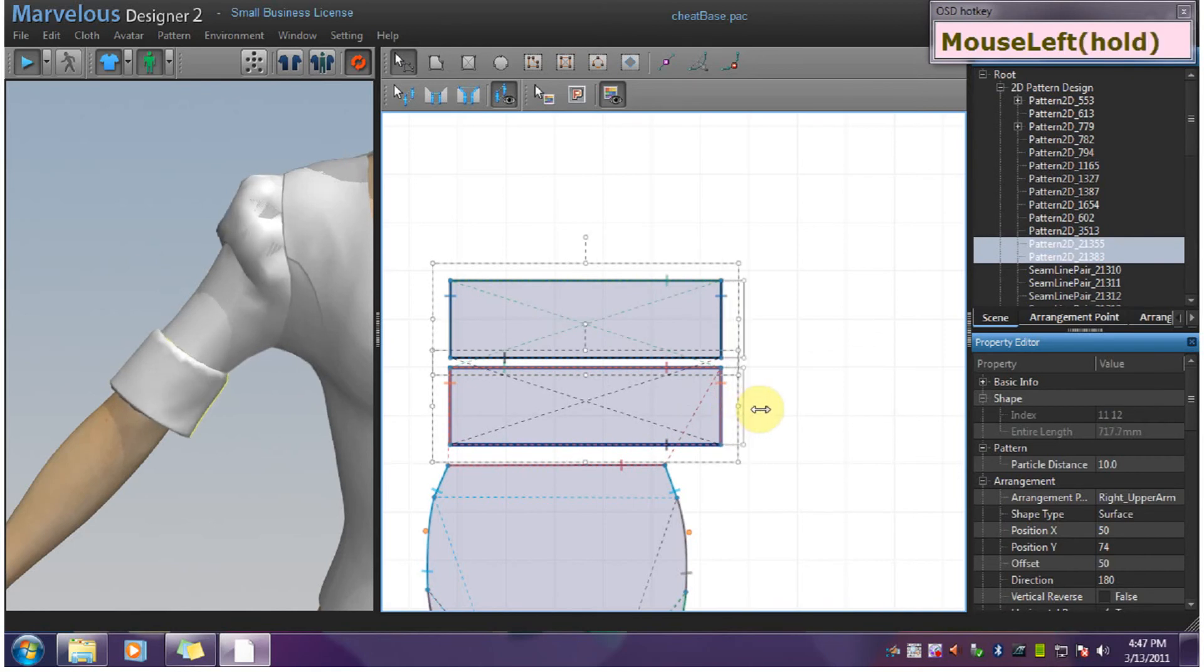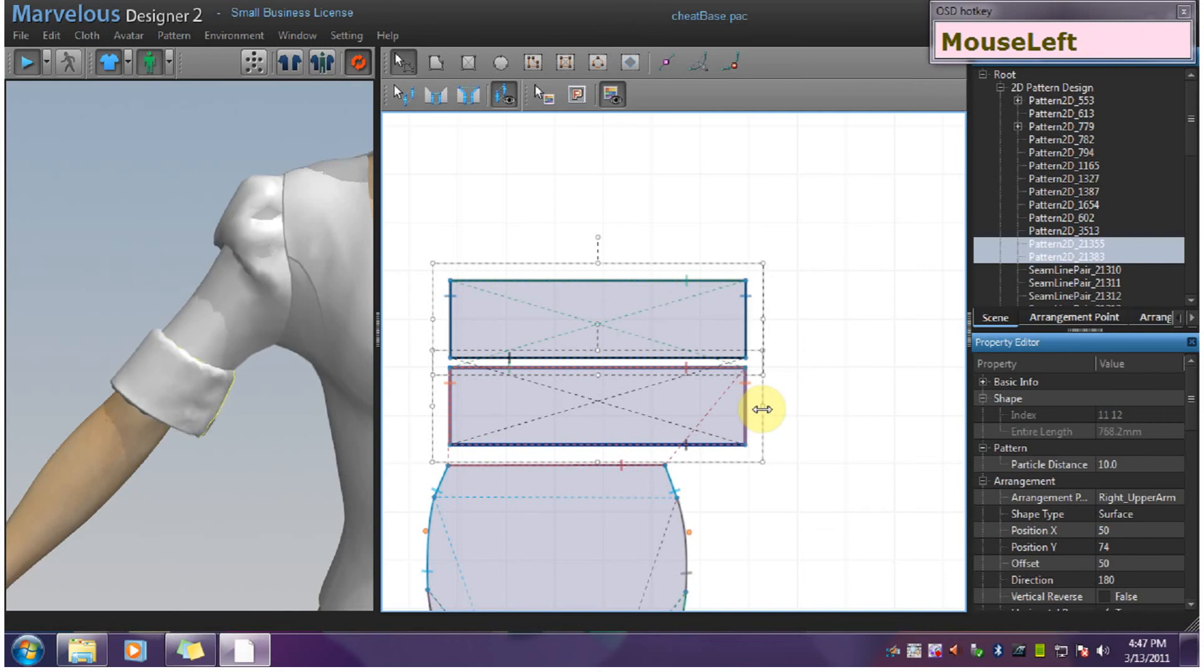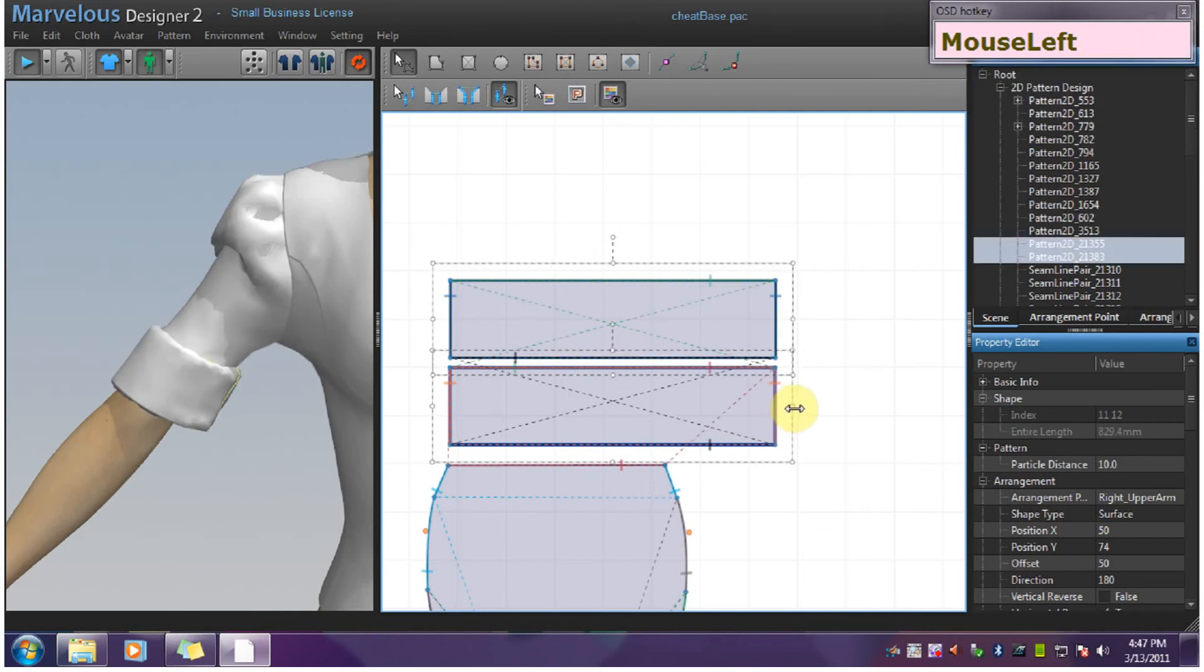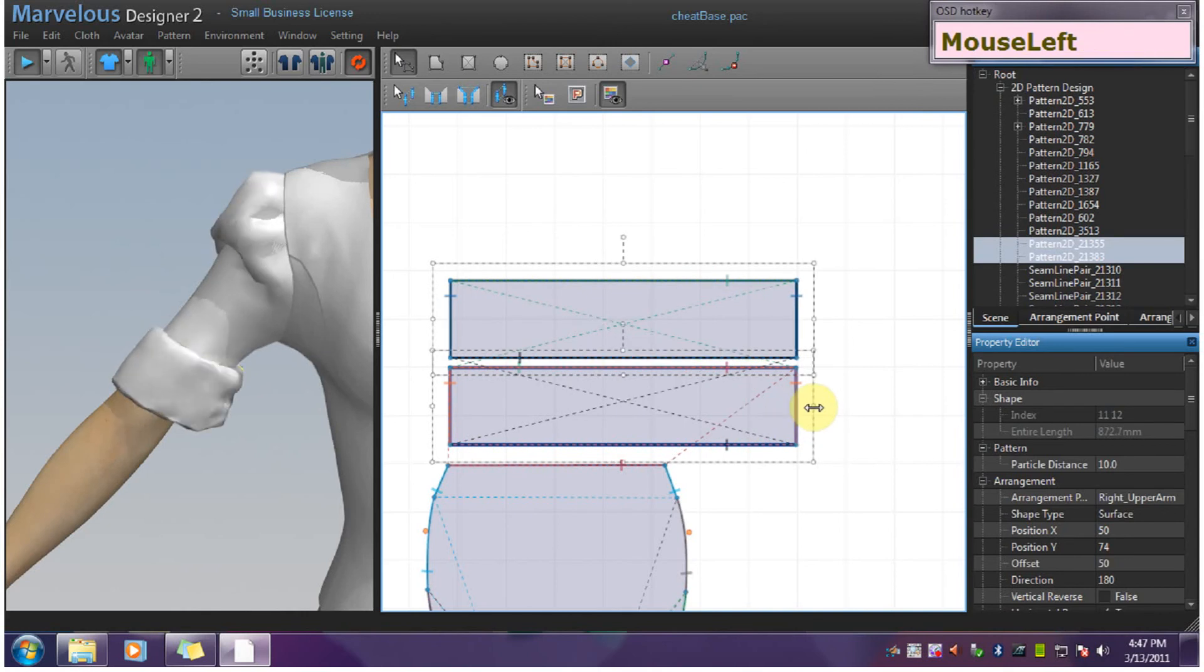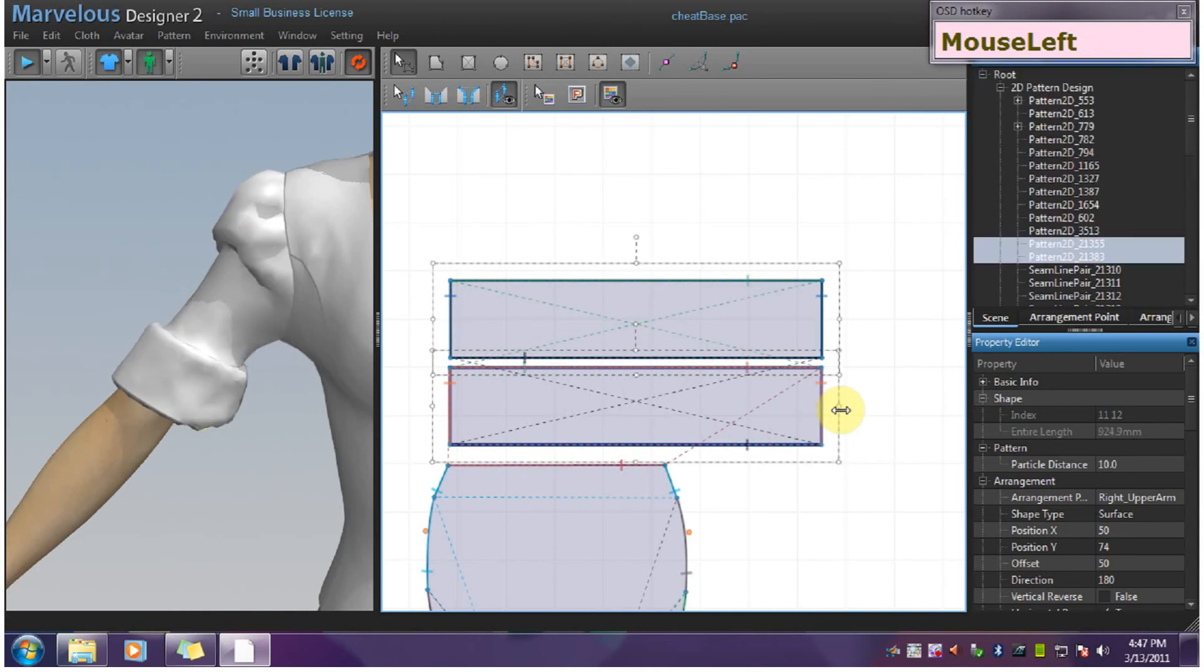Until we get to the length that we want. Try to go out about double the length in this one.